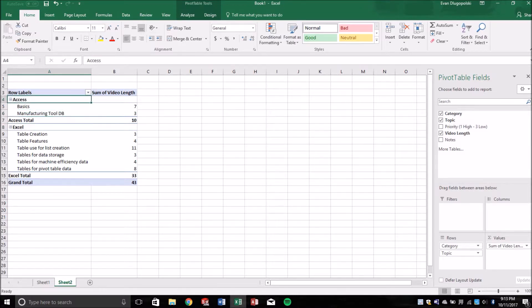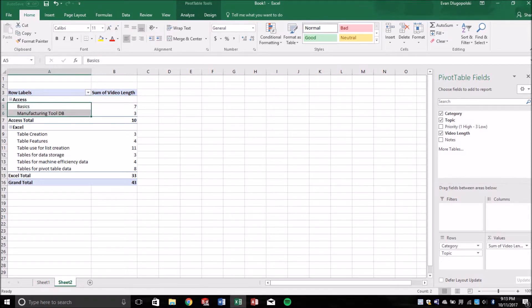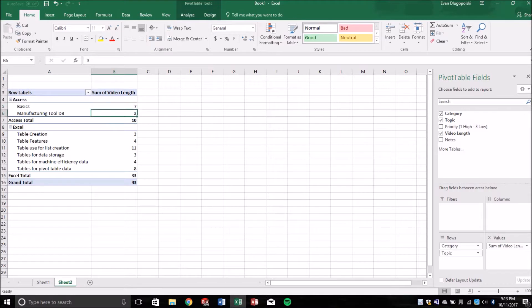So this will show us that for our Access category, we have our two data points or our two topics under that Access category with values of 7 and 3 for a total of 10. So that's a really quick overview of kind of what pivot tables do.